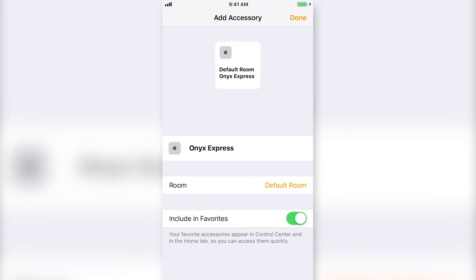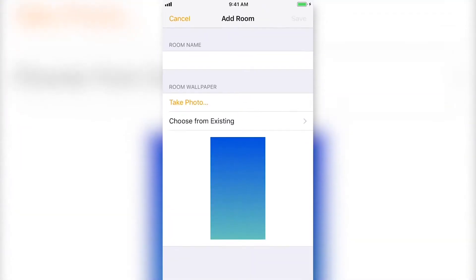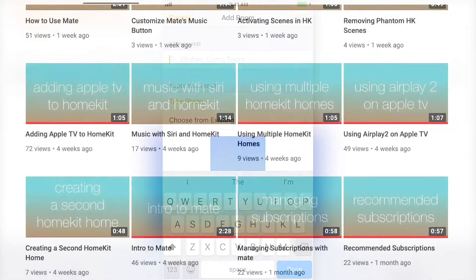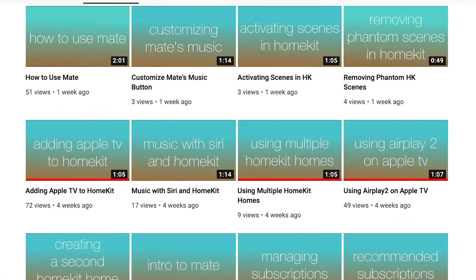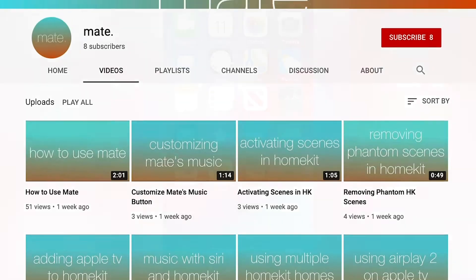The setup process will include naming the device and selecting or creating a room for the device to be in your HomeKit Home. For help adding specific devices, check out our other videos.